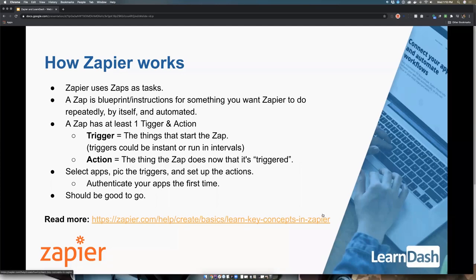There's some other terminology you might want to think about when working with Zapier: recipes, trigger actions, tasks, filters, paths, multi-step zaps, and autoplays. If you want to know about any of those, I recommend checking out Zapier's site — it's very informational. It seems like every aspect of their site is trying to help and educate you. They even have a frequently asked question and help section for our LearnDash add-on on their site, which is really nice.